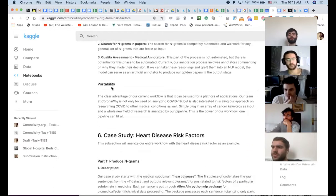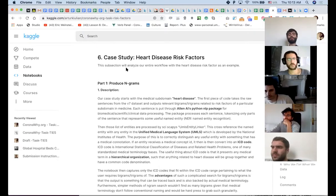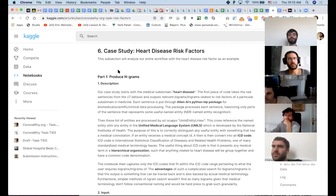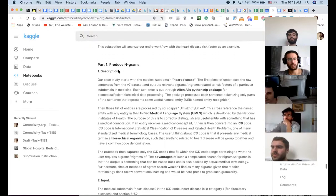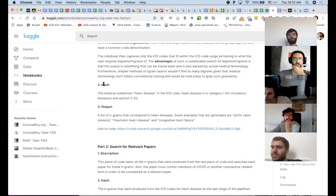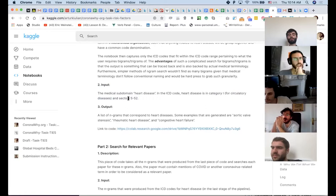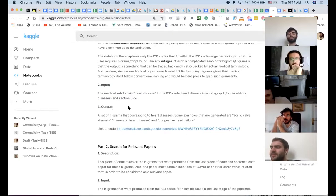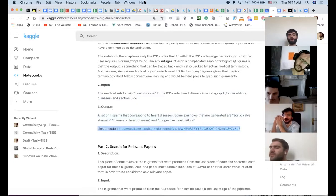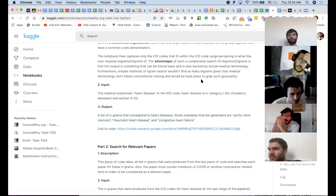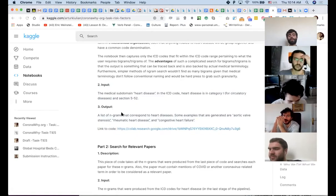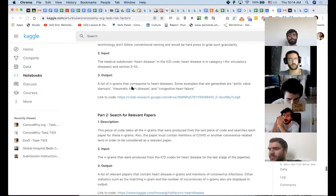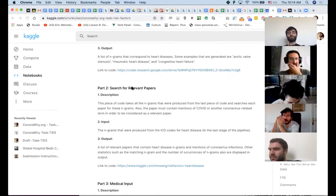And then we also propose to what degree we can automate this part. And we also talk about portability and the next piece is really case study. So we take one of the risk factors that we've really, really nailed in terms of the depth of research. And we showcase exactly what we've done step by step, using our approach. And here we showcase inputs, medical subdomain heart disease in ICD code. Heart disease is in category and section 542. The output is the list of n-grams that correspond to heart diseases. So again, this kind of black box approach, here's the input, here's the output. And this is the link to the actual code. Unfortunately, the code was bigger than what Kaggle supports. So we had to place it on a Google Colab.